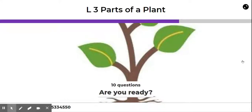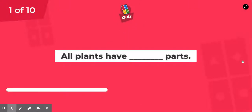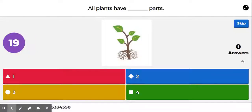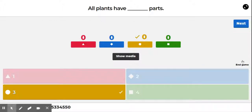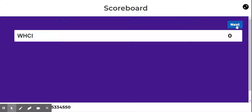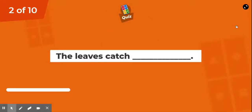Welcome to lesson three: parts of a plant quiz. Our first question today is: all plants have blank parts — one part, two parts, three parts, or four parts? All plants have three parts: the leaves, the stem, and the roots.